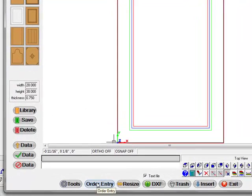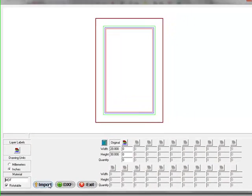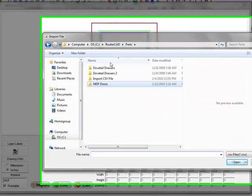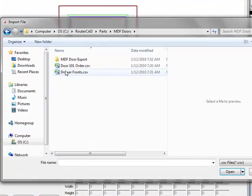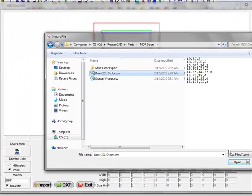We'll go to order entry. I can either just type in the various sizes of doors here, or I can just go to import and then I'll go to MDF doors and just import a door list.